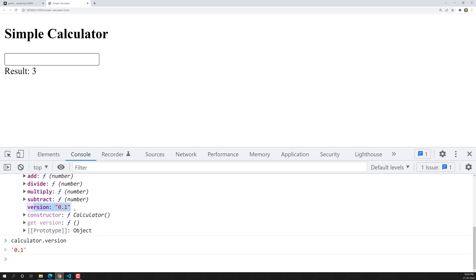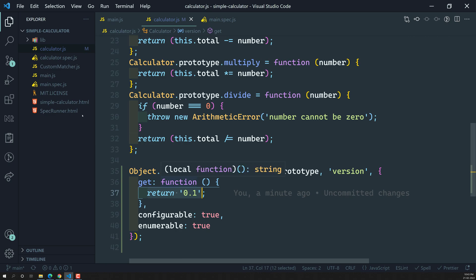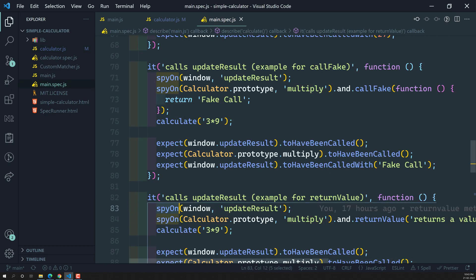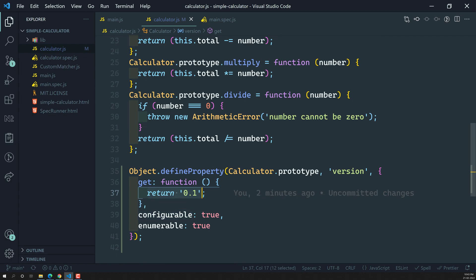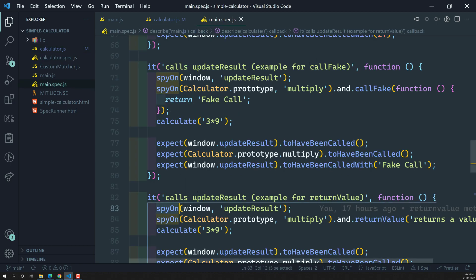So now what we need to do is — we will try to add this getter function, we will try to show the version in the calculator. And afterwards, what we will try to do is, we will try to test this version using the spyOn property. As we already told you, the spyOn method which we have discussed in main.spec.js will not work on the getter properties. So let us try to see how we can make this one work using another method — what set of methods are available in our Jasmine test cases — let us try to see and solve it.